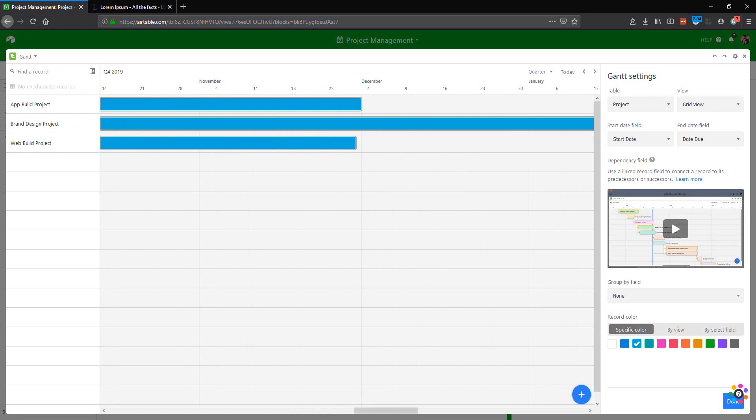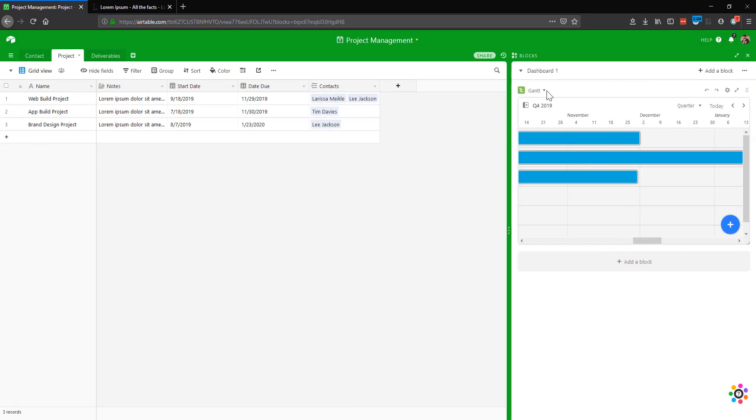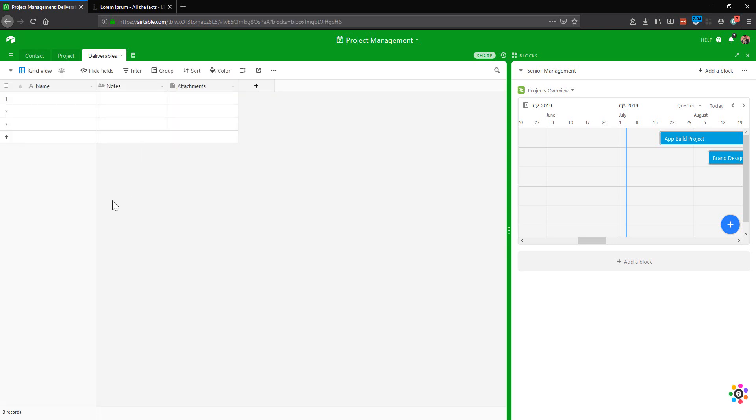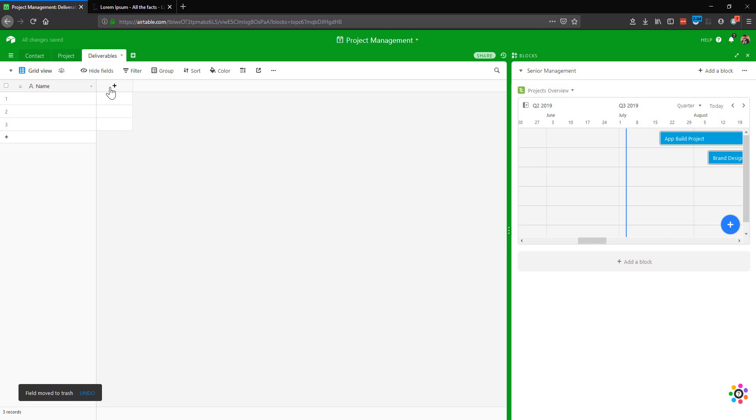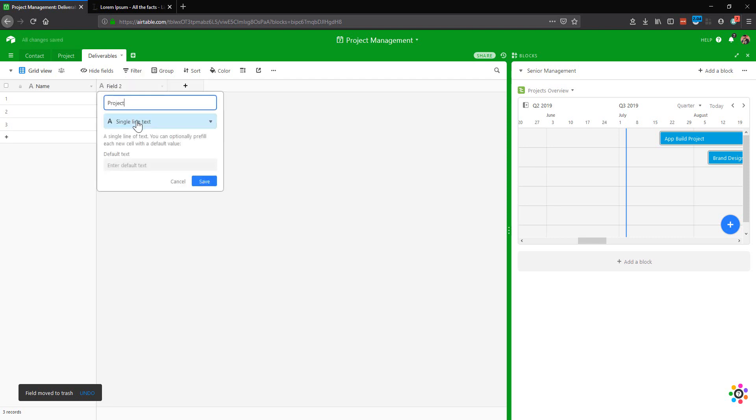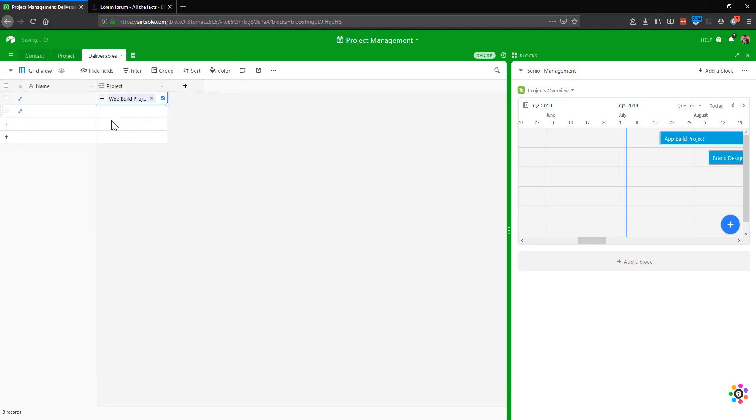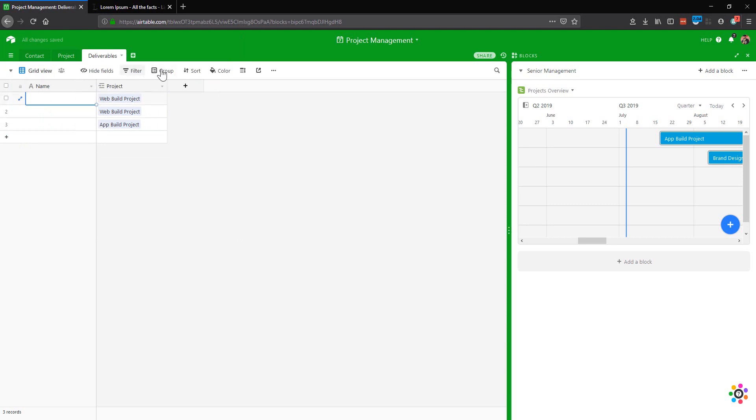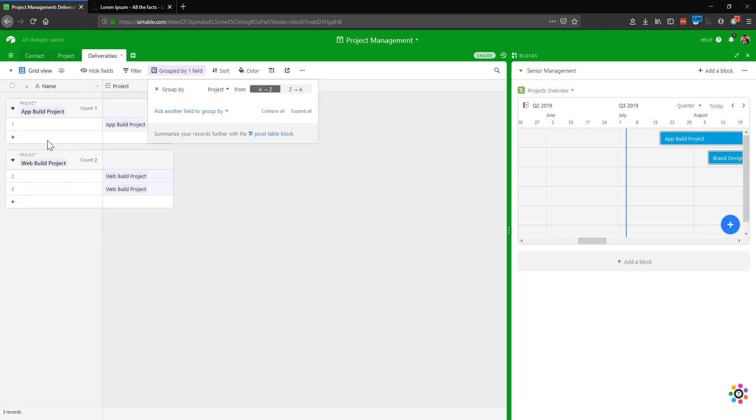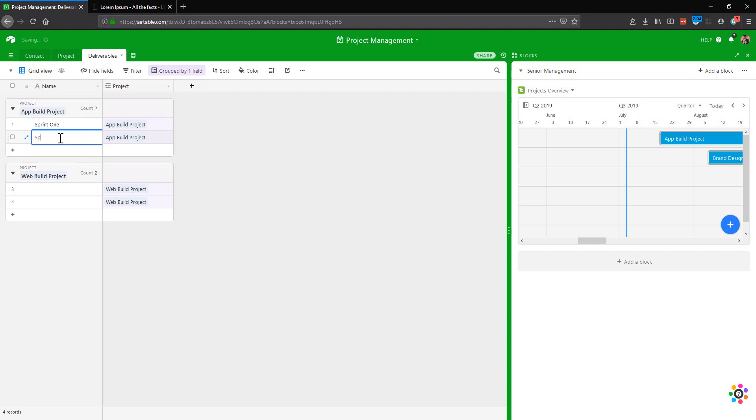Against any project, we're going to have deliverables. That's the different sections that we're providing or the different elements of the project. So let's get rid of these two fields. We'll keep the name field as the description of our particular deliverable. But we want to make sure that we can link this to the project so that we're able to group these to the project. So let's link a couple of these to the web build project and one to the app build project. Then what we'll do is we'll group this by project so that we can see this much clearer. And then we can put in some deliverables. So I'm just going to put in sprint one and sprint two.